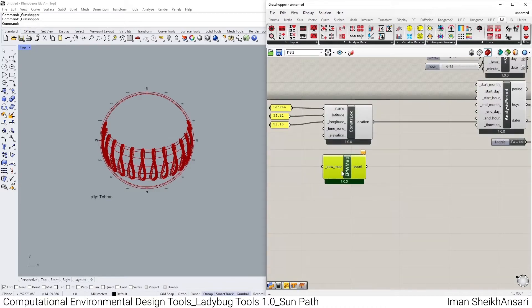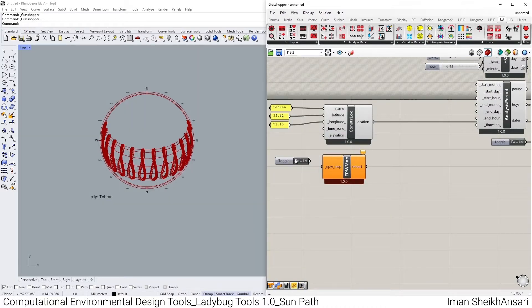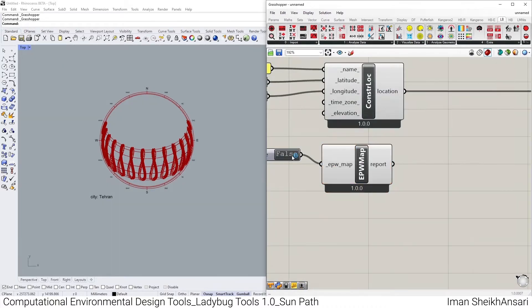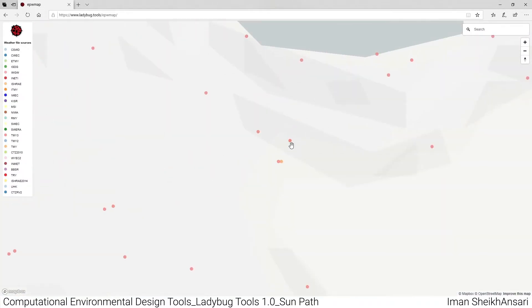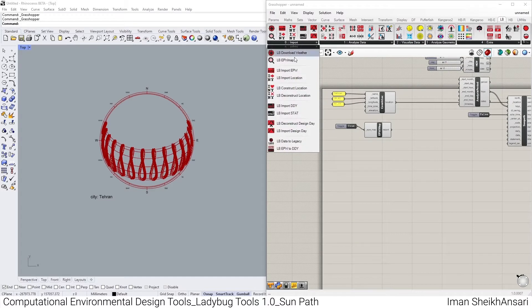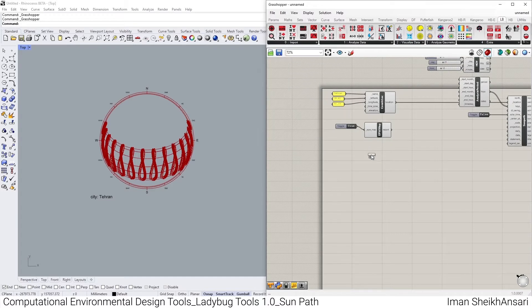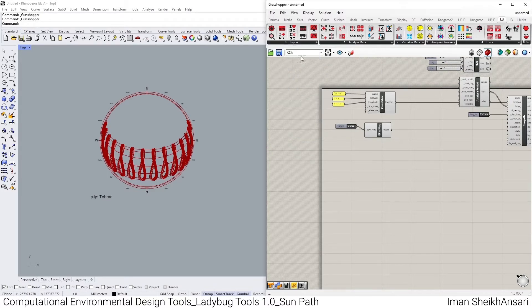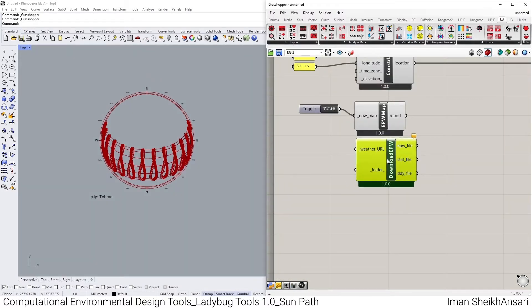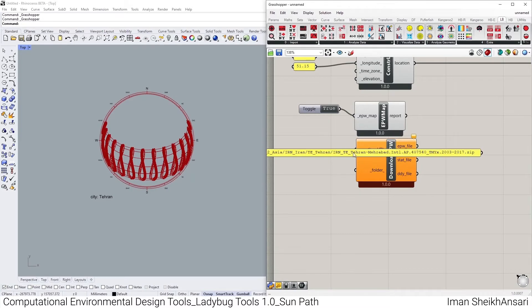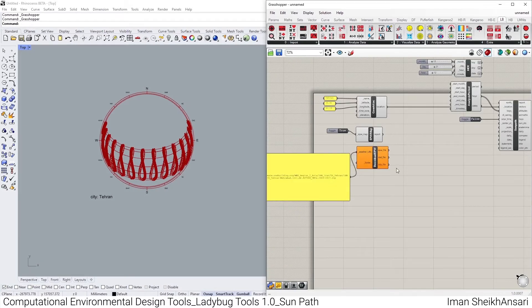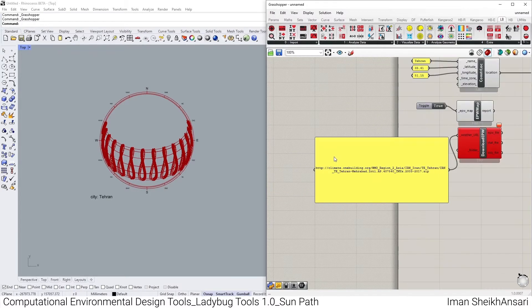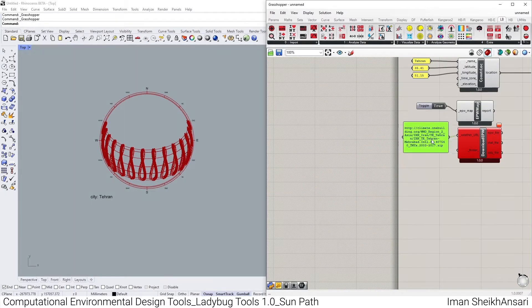But as always, there's a but. We have something called Ladybug EPW Map. I toggle boolean toggle, open an EPW map, and let me choose Tehran and copy into QuickBoard. And there I bring up my Download Weather and the panel, paste the link, and let me toggle the weather URL.